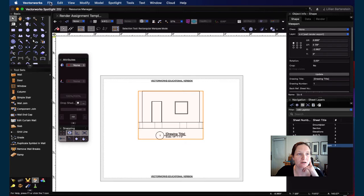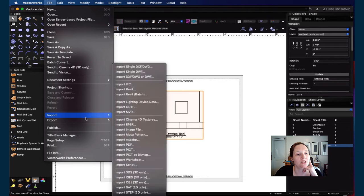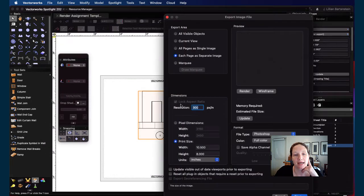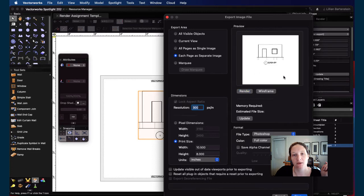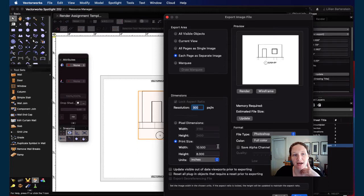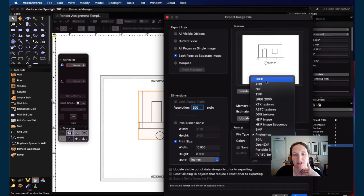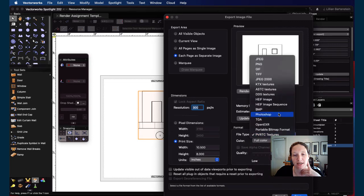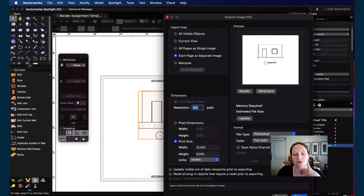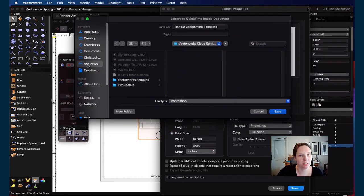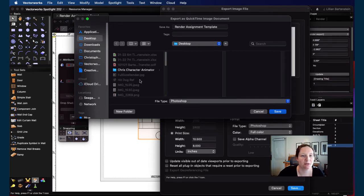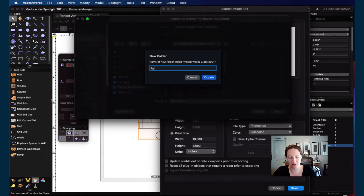I'll export this as a Photoshop file. Go to the export tab, choose image file, and change the resolution back up to 300 if it dropped to 72. Click 'each page as separate images.' When you hit render it'll show you what that page looks like. Go into the format and change it from JPEG to Photoshop file. Save it into your VectorWorks class folder in a new folder called 'render assignment.'